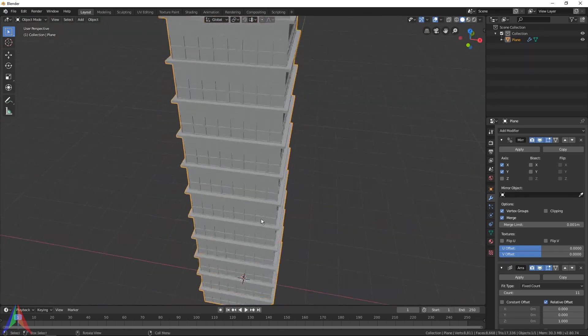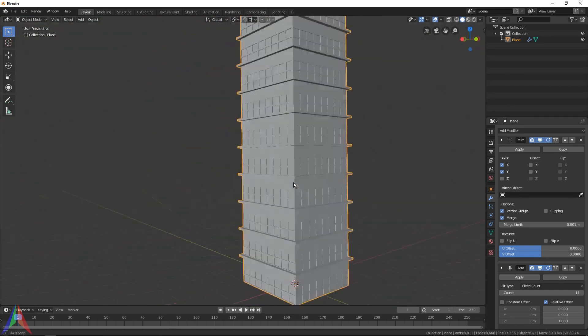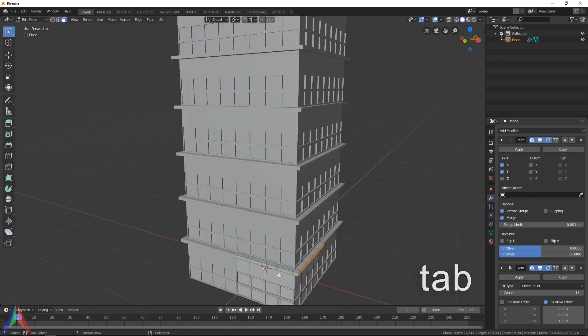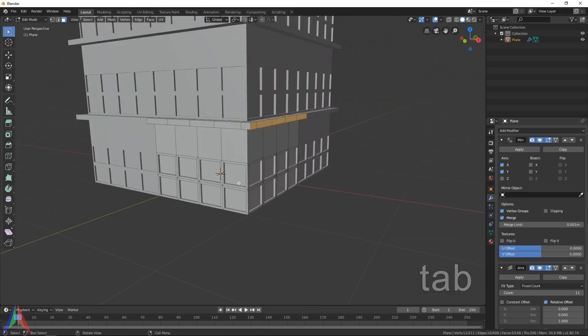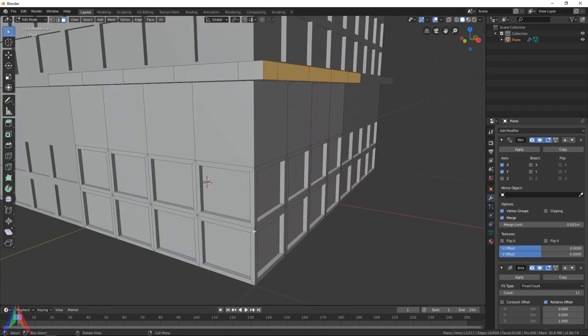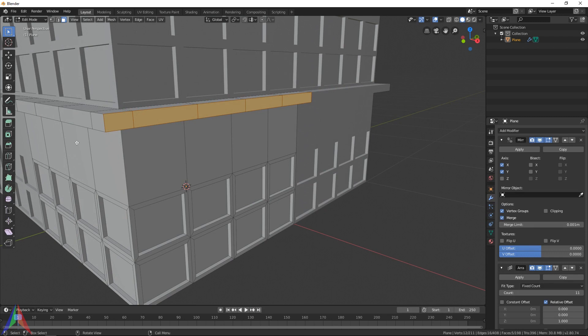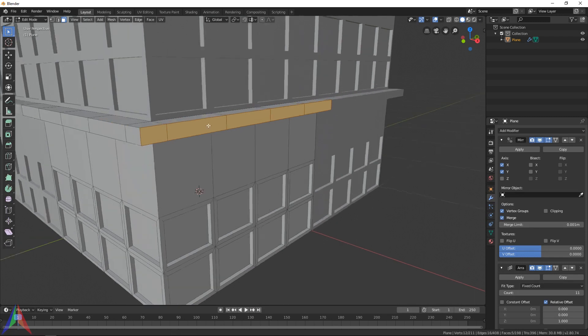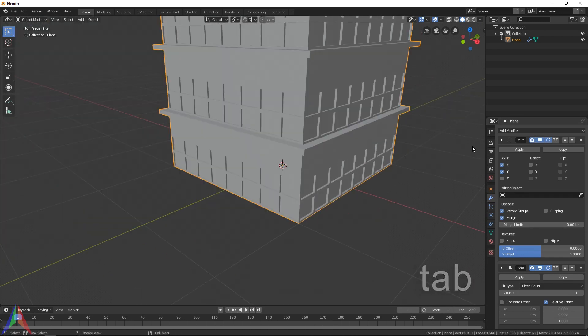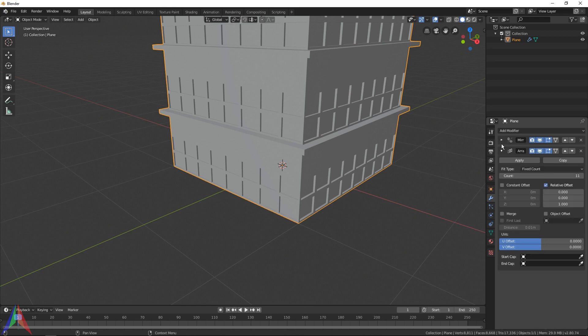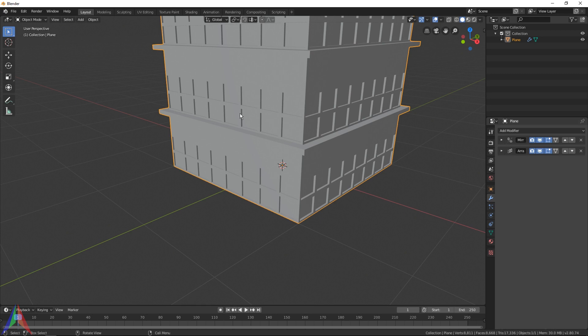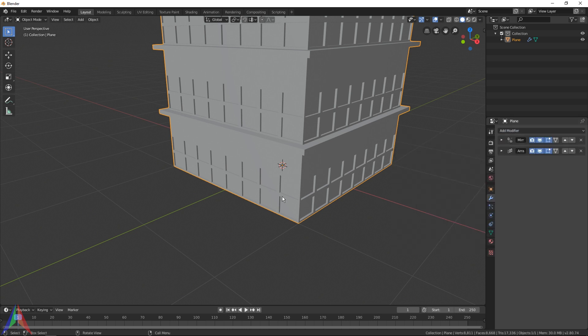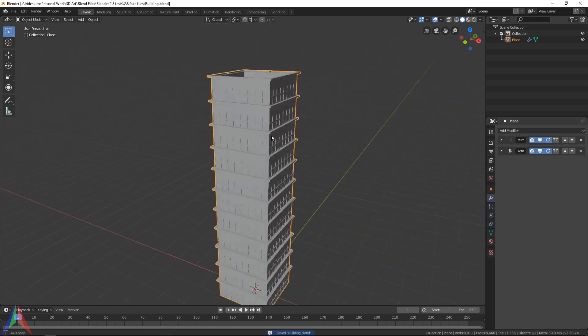Anyways, we have just modeled an entire building and all we had to do was model this tiny little section, a few windows, and this lip. I know that's pretty complicated, but that is why I have kept the video short. I really suggest you go through these modifiers and mess around with some of them.